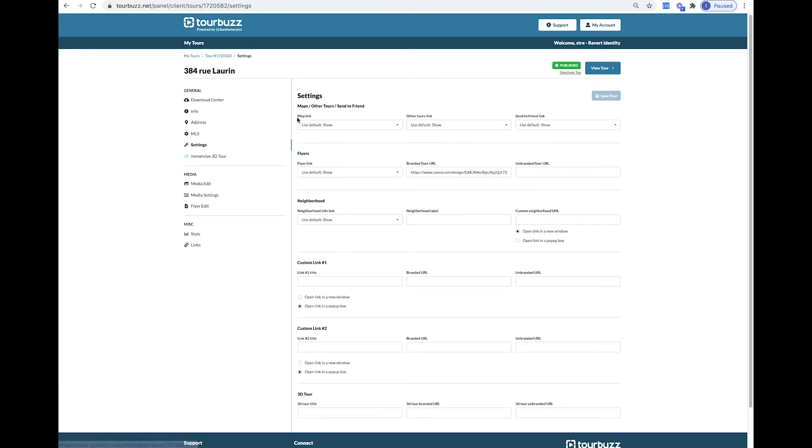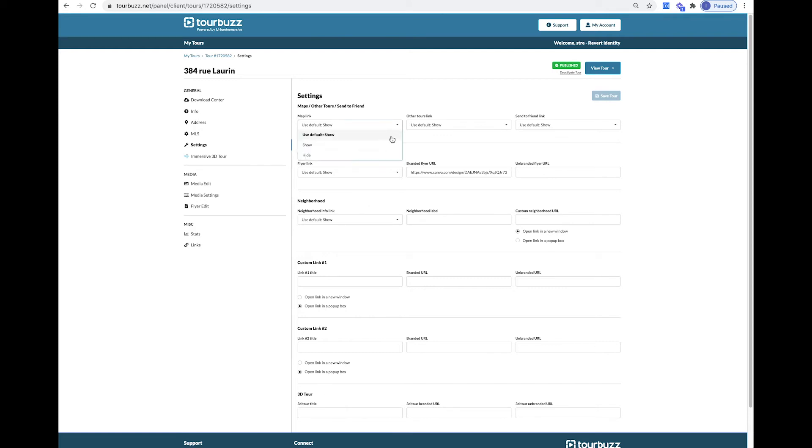In your Settings tab, you can edit the links for the map, flyer, and neighborhood information, as well as add any custom links you may have. This includes any external 3D tours you wish to add. You can choose to make any of these links available to show on the tour or hide the link altogether.